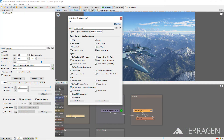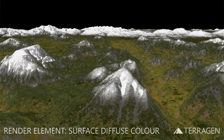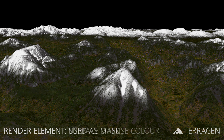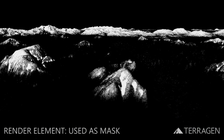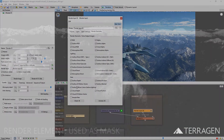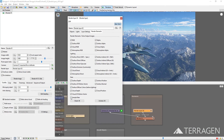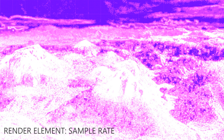The Surface Diffuse Color element contains an object or terrain's diffuse color values before any lighting is applied. One way it can be used is to create masks based on the color values. Lastly, the Sample Rate render element is a special diagnostic image to help you identify where and how much sampling is taking place in the image.